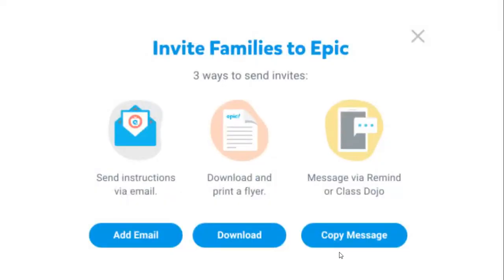If students are using Epic at home for distance learning, you can send an invitation to a parent or guardian three different ways. You can send them instructions over email. Another way, you could download a flyer to print and send home. And the last way is to send an invitation using Remind or Class Dojo. Once a parent accepts your invitation to connect to class, you will see the word "enabled" underneath the parent connect status column on your roster.